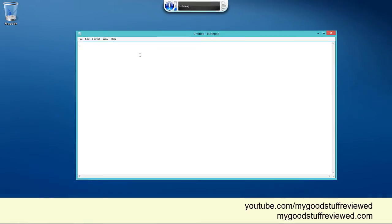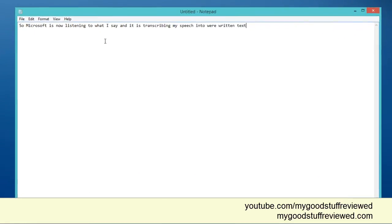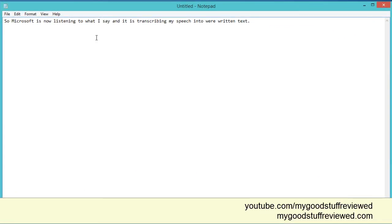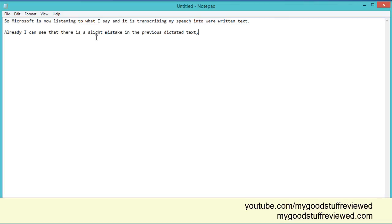So Microsoft is now listening to what I say and it is transcribing my speech into written text. Full stop. New paragraph. Already I can see that there is a slight mistake in the previous dictated text, but I have to say that I am pretty impressed already at just how well this seems to be working. Full stop. New paragraph.